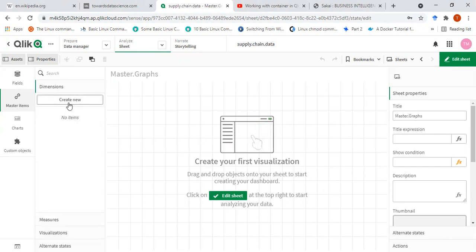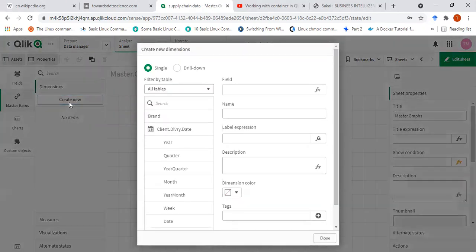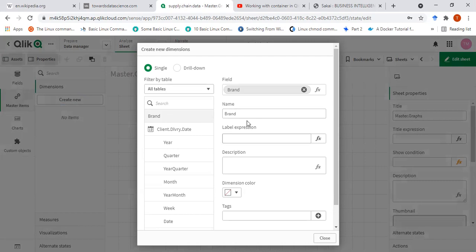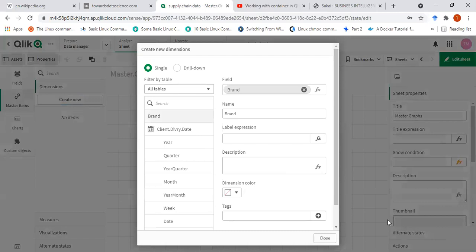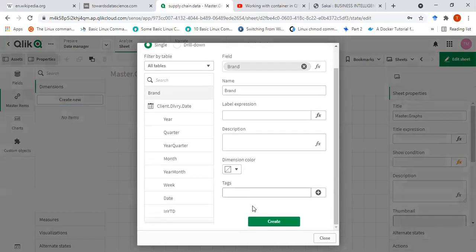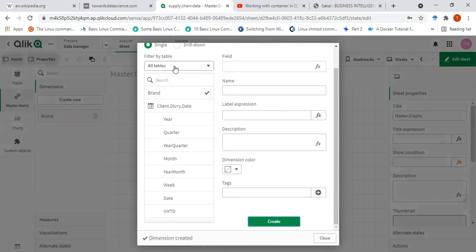For the dimensions, we can just include the ones which are most important for us. So I'll click on brand and just include it as it is. The name I will keep it the same. I can also put an expression here, but currently I'm not putting an expression in this case — I'll put that for the measures. So I'll go ahead and click on create, and you can see that brand is added here.